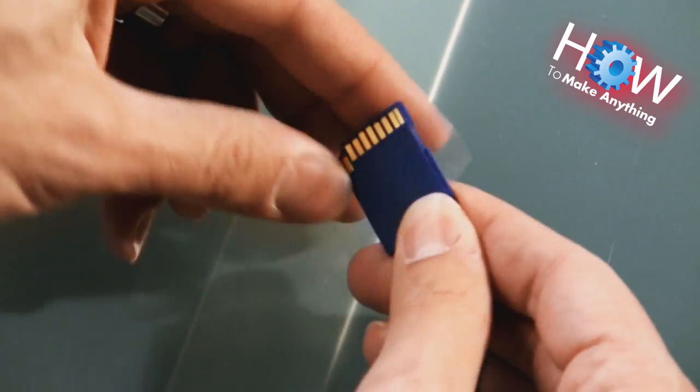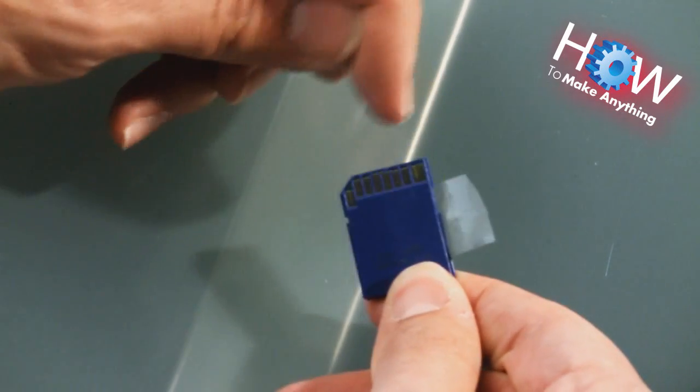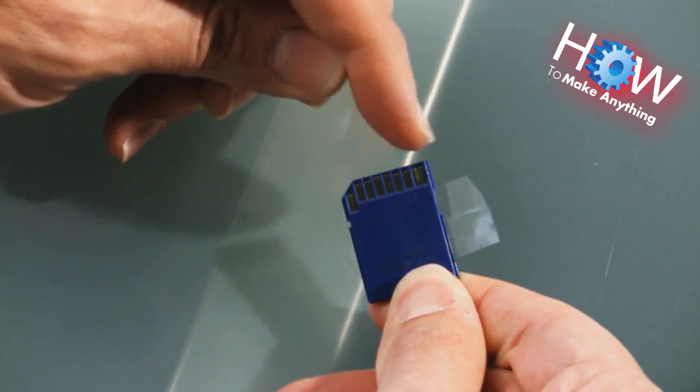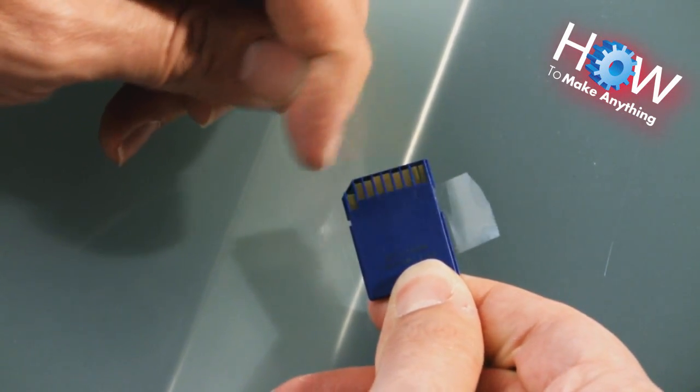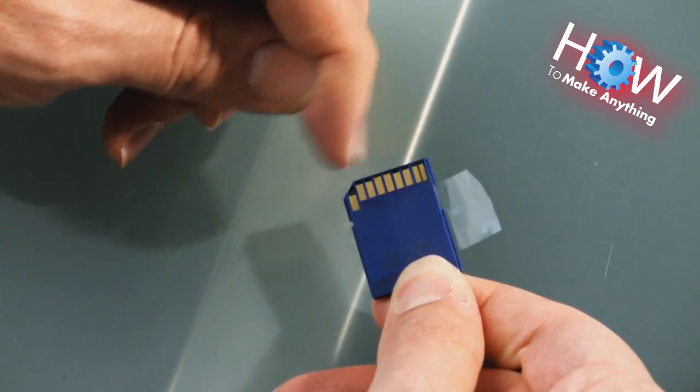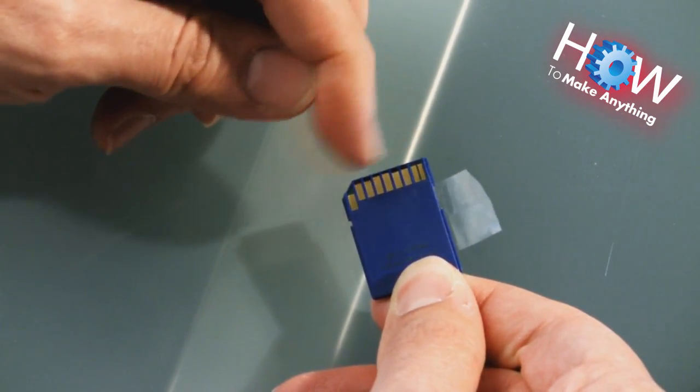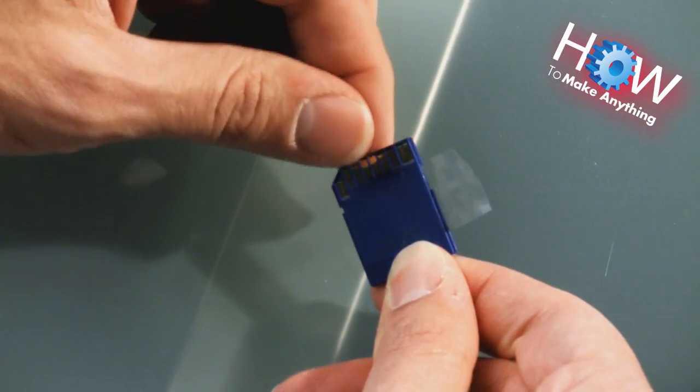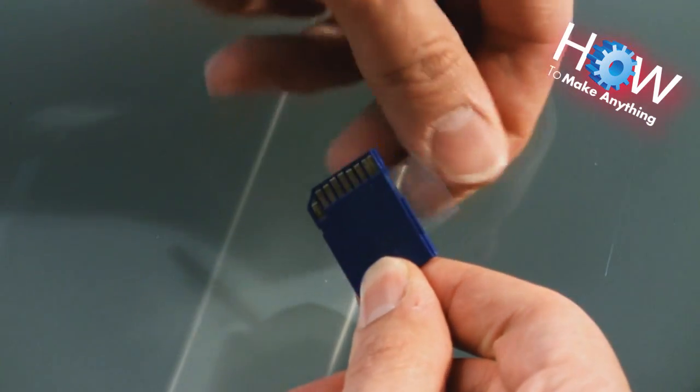Because when you flip it over, you do not want to cover these metal tabs here, which is how the computer and whatever hardware you're using interfaces with the card.